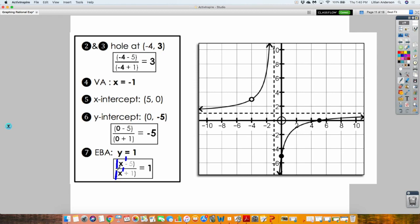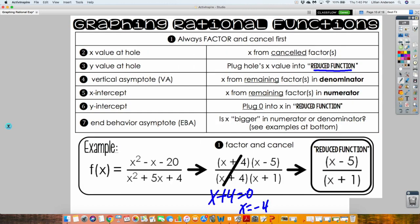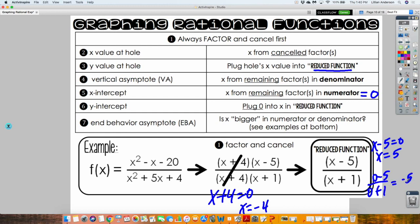You find your X-intercept by setting your numerator equal to zero. So if X minus 5 equals zero, my X-intercept occurs at 5. Then my Y-intercept — I just plug in 0, and that's how I get negative 5. Don't worry, we're going to do as many examples as we can. Have the reference sheet handy because we're going to look at some examples.